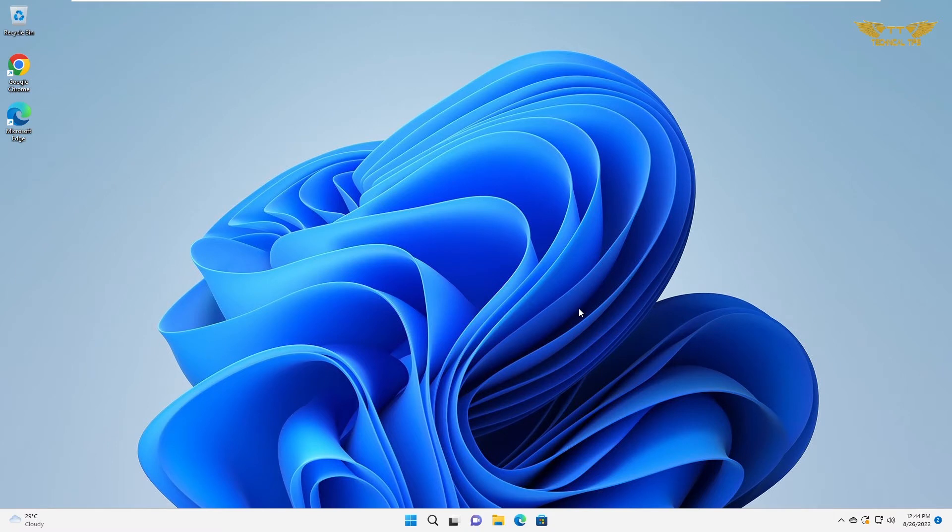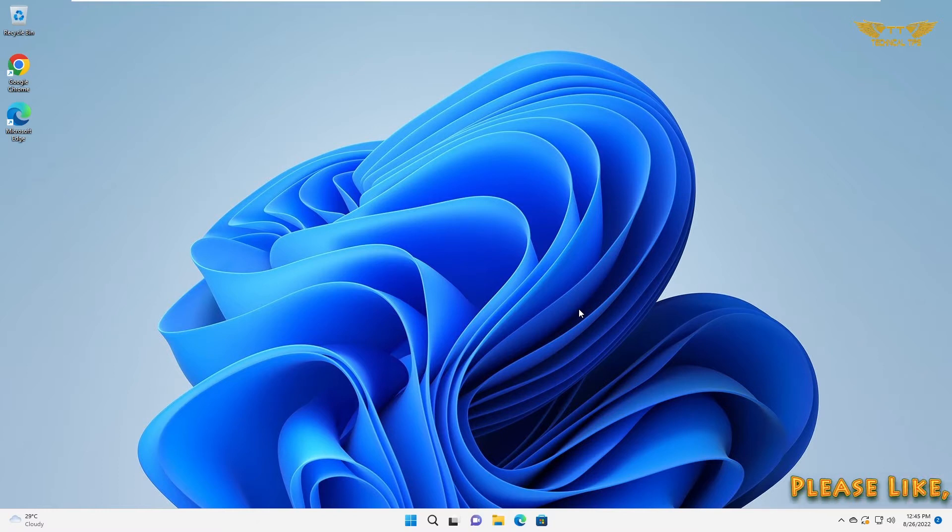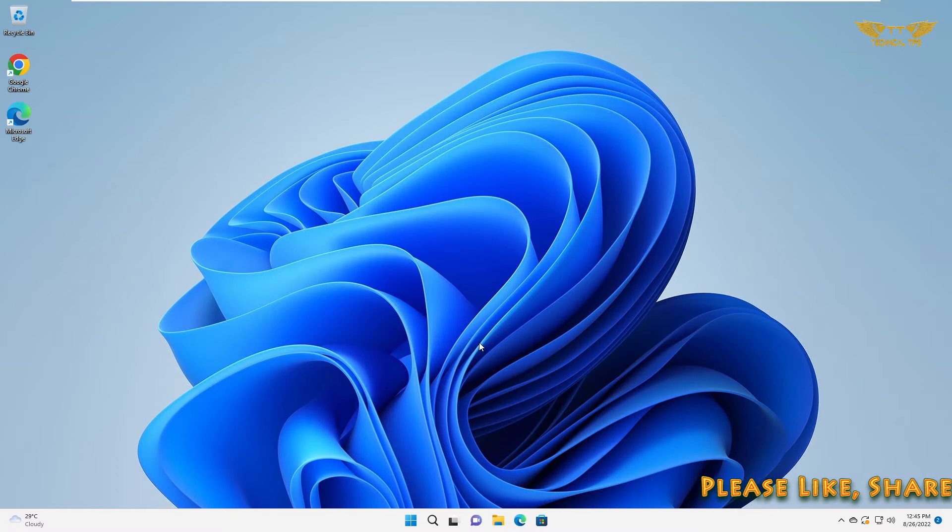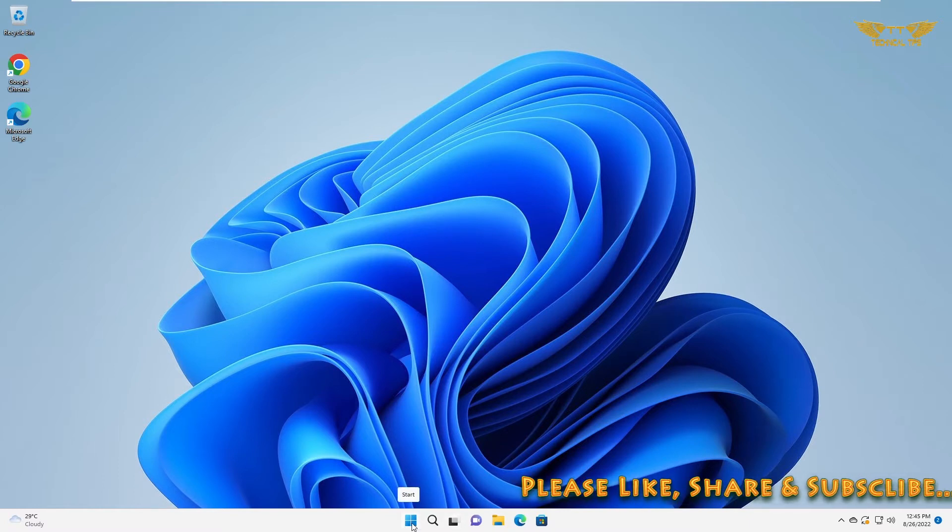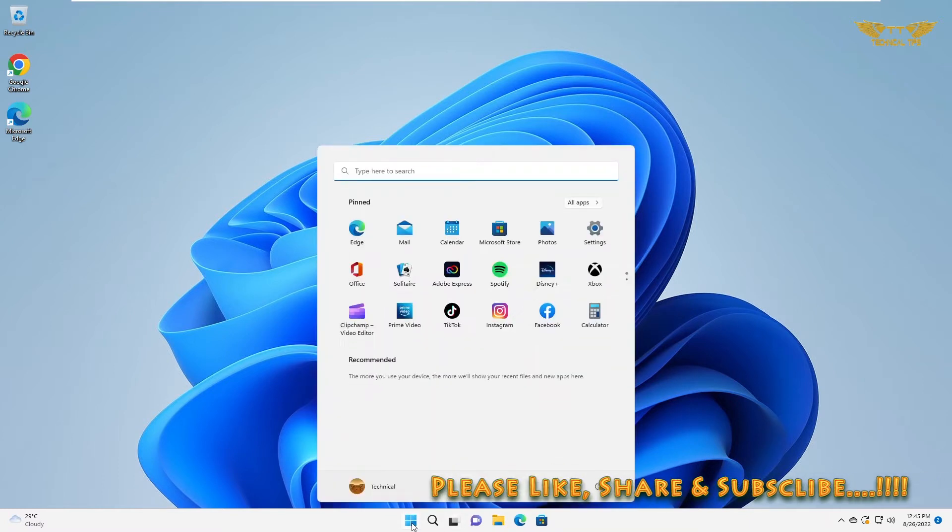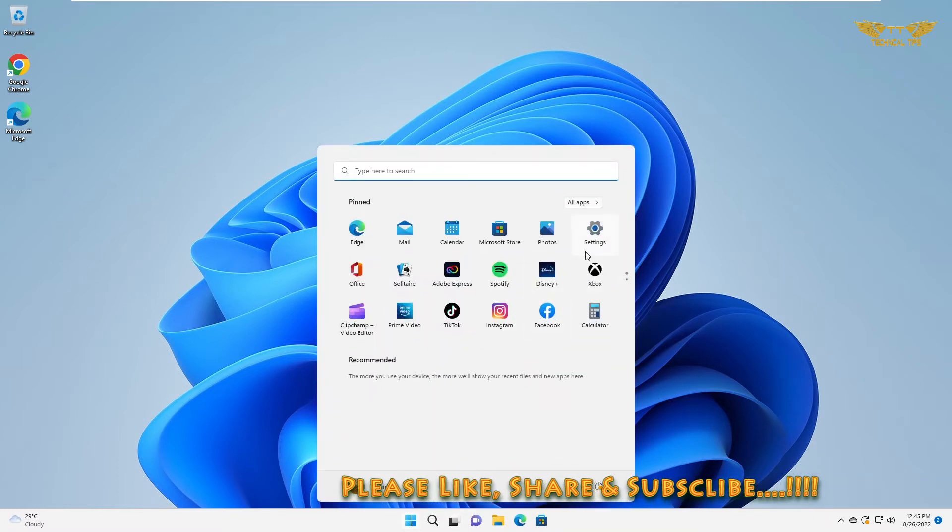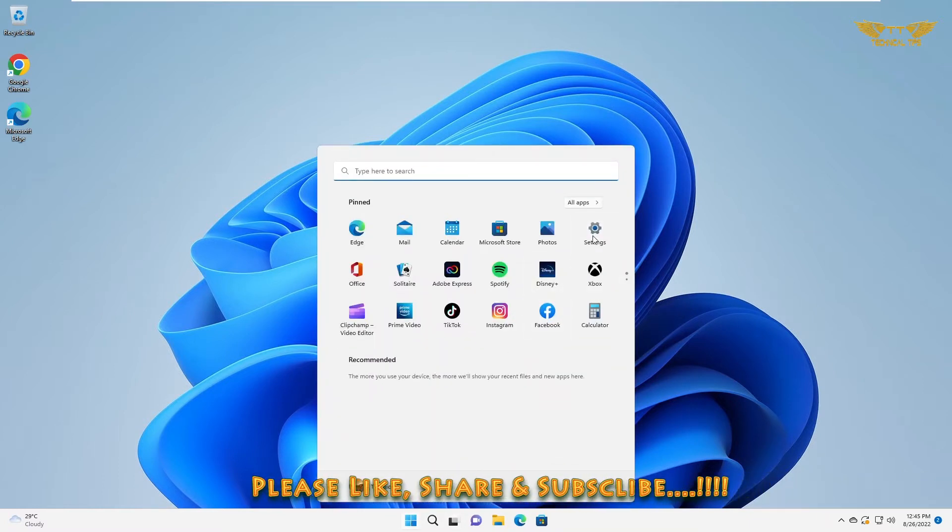Hello friends, welcome to my channel. In today's video, we will learn how to set a picture password in Windows 11. Click on the start button and go to settings.